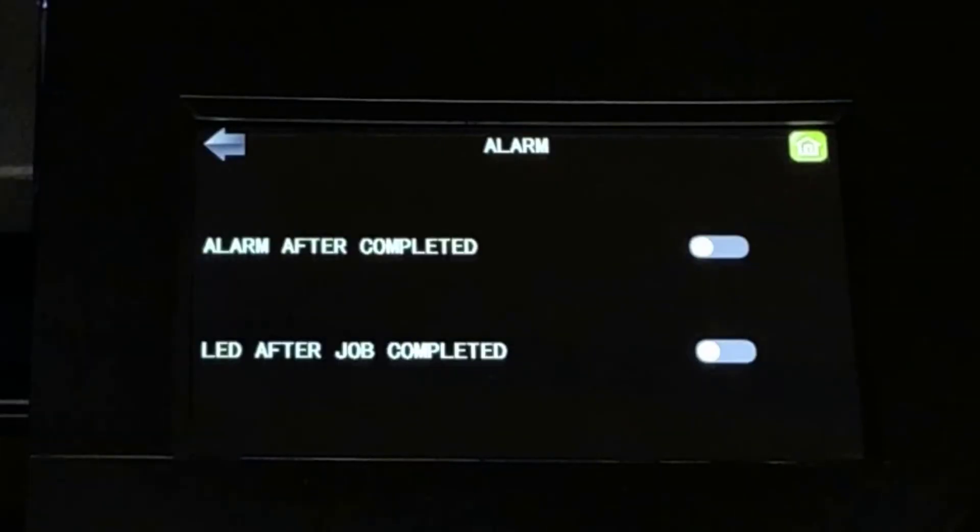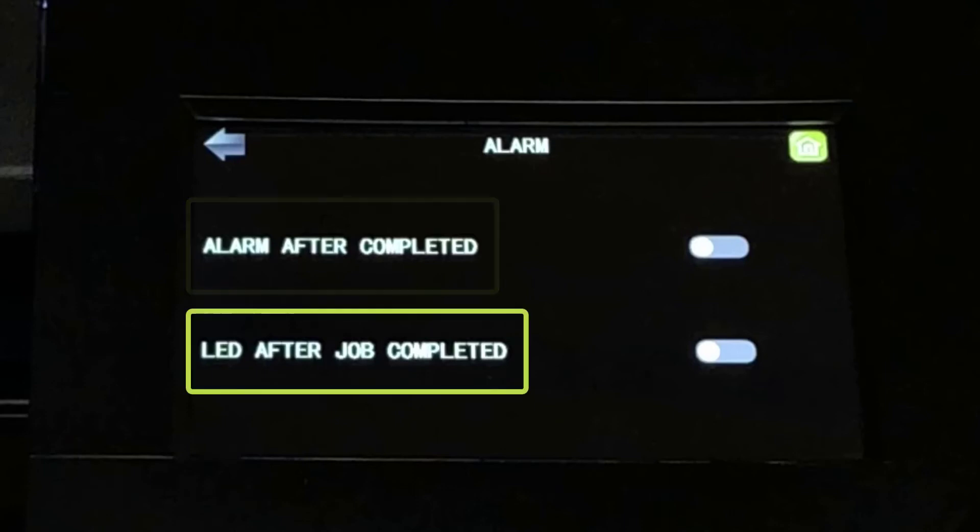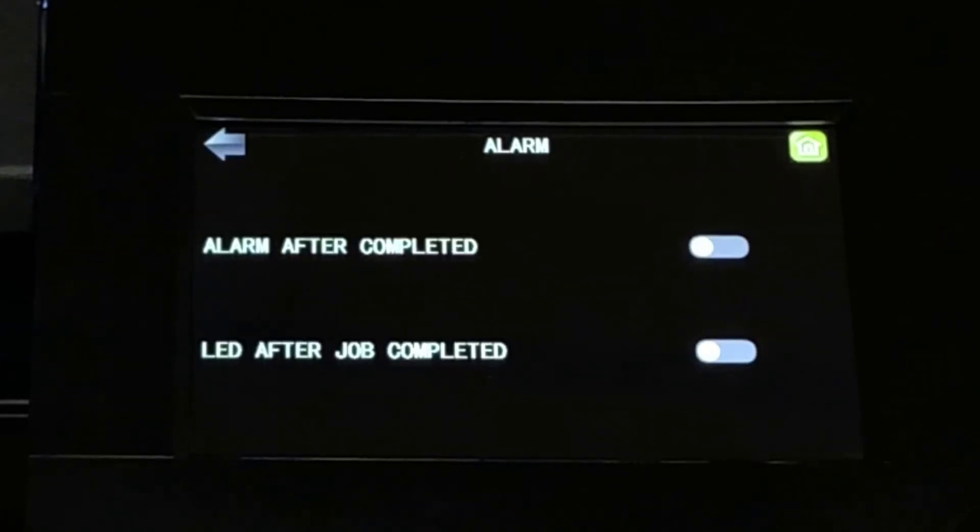The alarm menu allows you to program your cutter to tell you when a cut job is complete. You can opt for an audio alarm, a beep, a visual alarm from the LED platen lighting, or both.